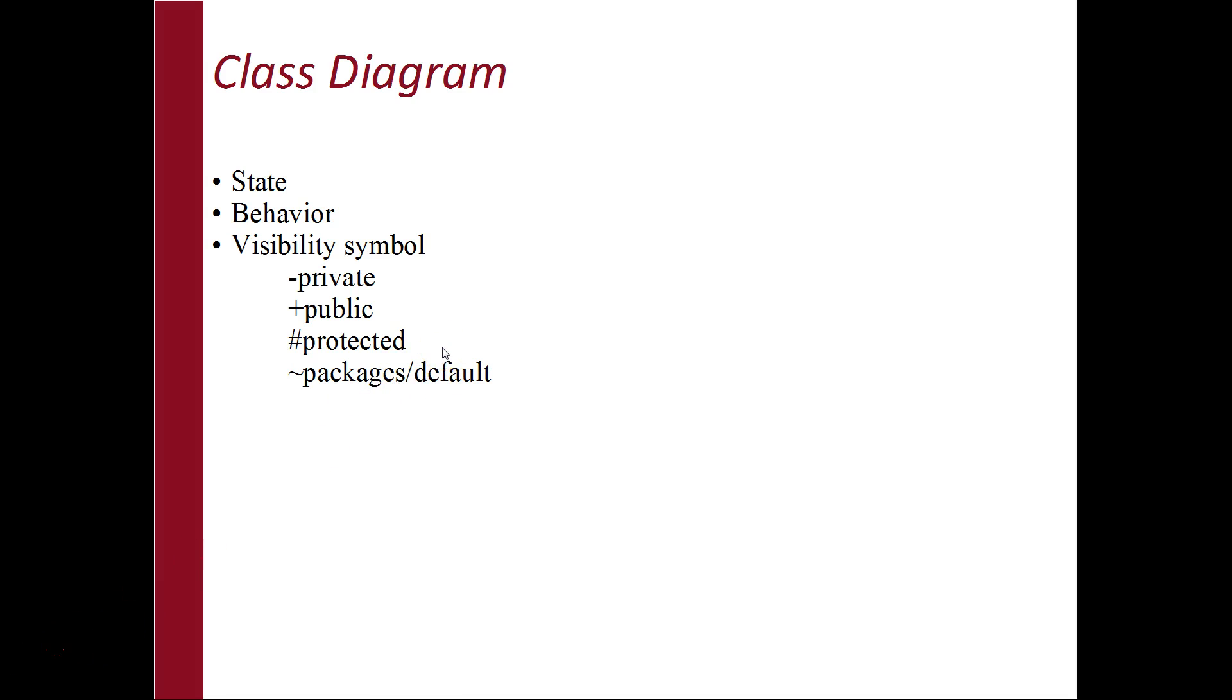In our case, as we have observed, MQL4 code is typically not object-oriented. However, creating a model helps us understand the structure of a program. So, the class diagram would include only the variables and functions.